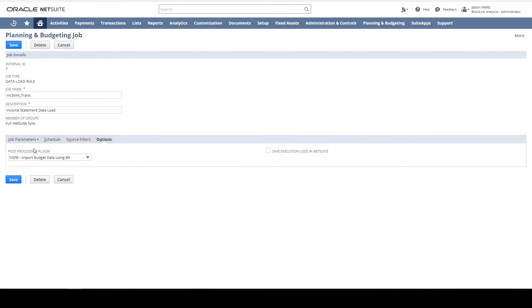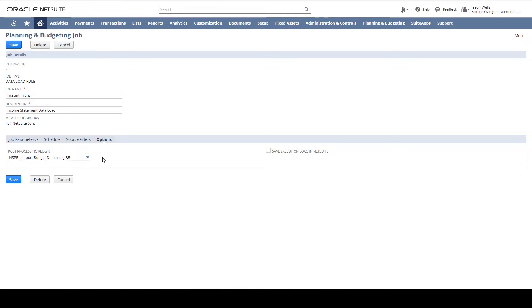On the Options tab, I can set a post-process plugin. In this case, I've selected the Import Budget Data plugin. So after this job synchronizes the income statement, budget data will be loaded back into NetSuite.